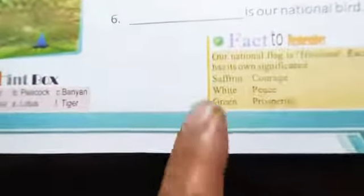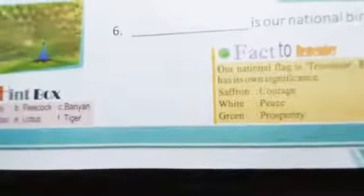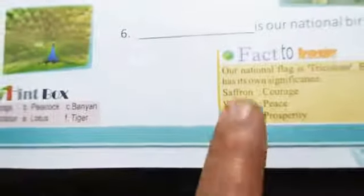Hamare jhande mein jo saffron color hai uska matlab hai courage — sahas, himmat. White color hai — Peace — shanti ka. Aur green color hai — Prosperity — khushhali ya samriddhi. Dhyan se dekhte hain: Saffron = courage, White = peace, Green = prosperity. Toh yeh tha in teeno colors ka significance.